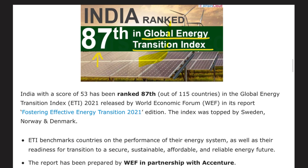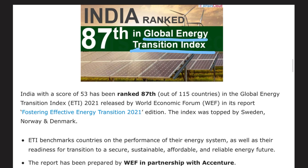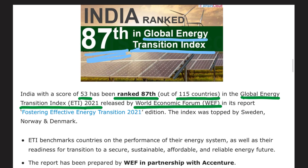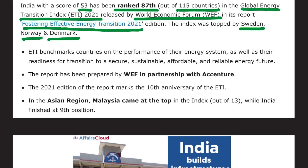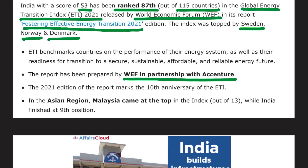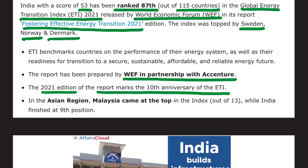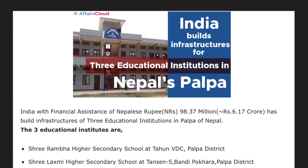Next, in the Global Energy Transition Index released by the World Economic Forum, India ranked 87th. India, with a score of 53, ranked 87 out of 115 countries in the Global Energy Transition Index 2021, released in the WEF report titled 'Fostering Effective Energy Transition 2021 Edition.' Sweden topped the index, followed by Norway second and Denmark third. The 2021 edition marks the 10th anniversary of the index. In the Asian region, Malaysia came at the top while India finished 19th.